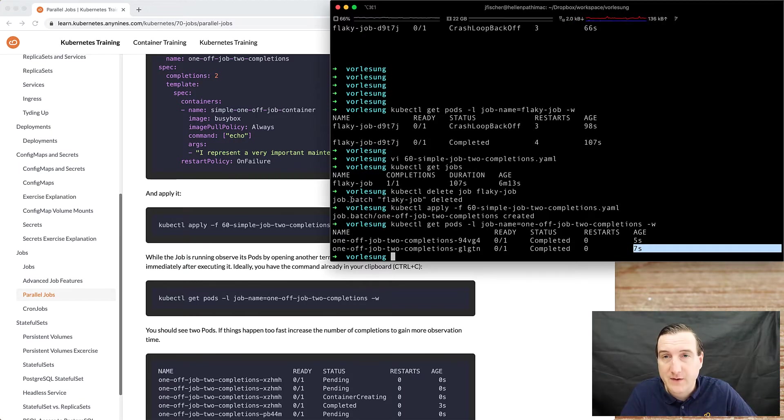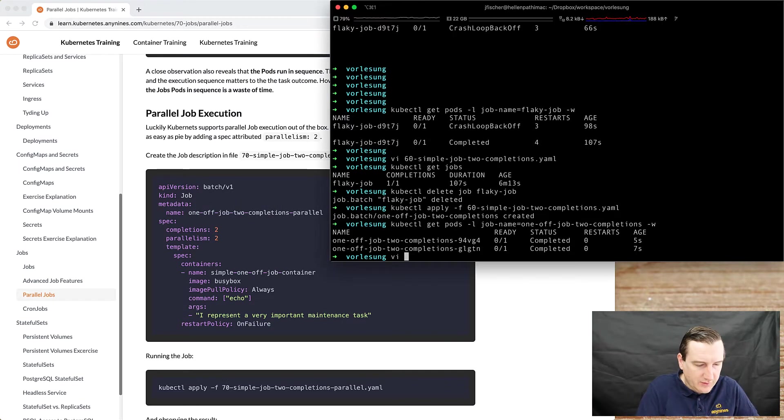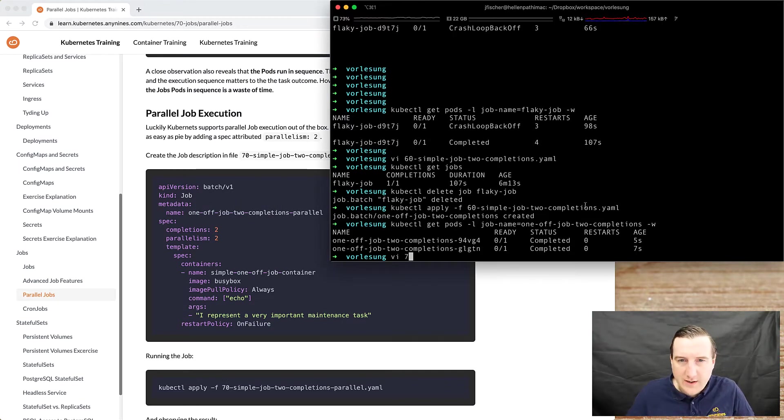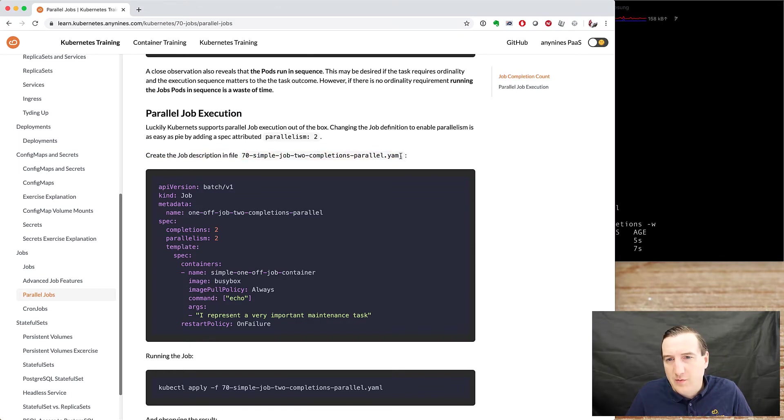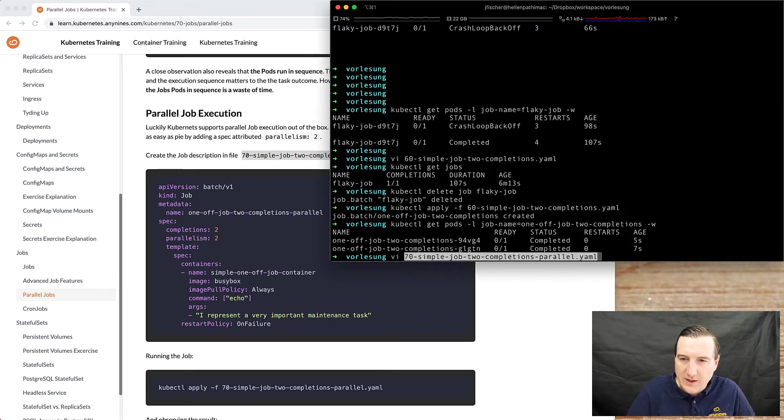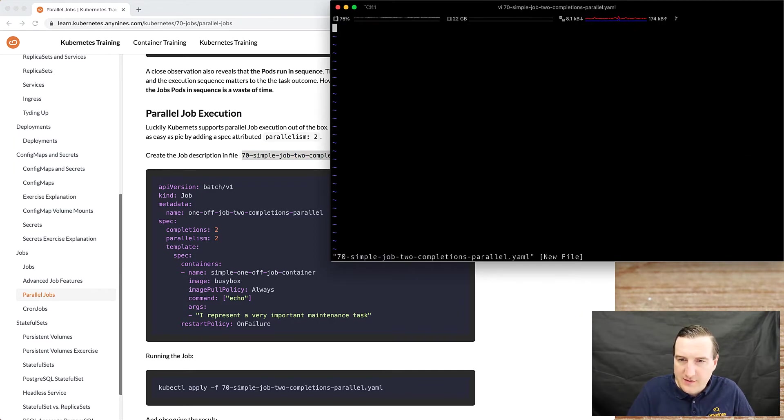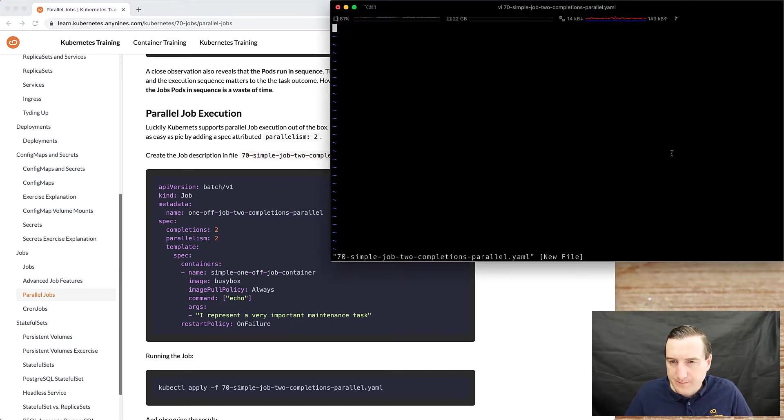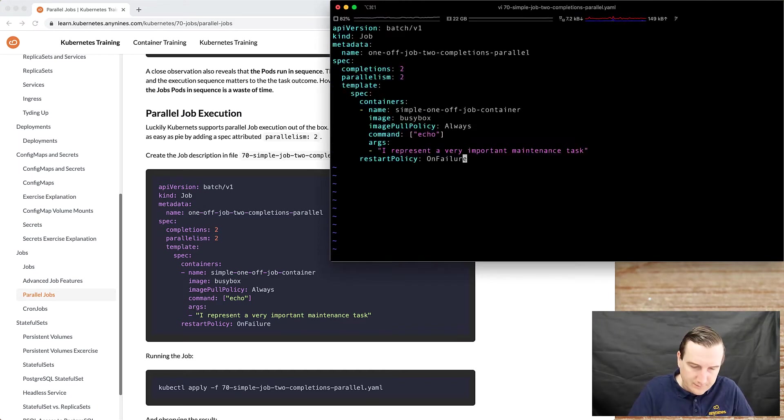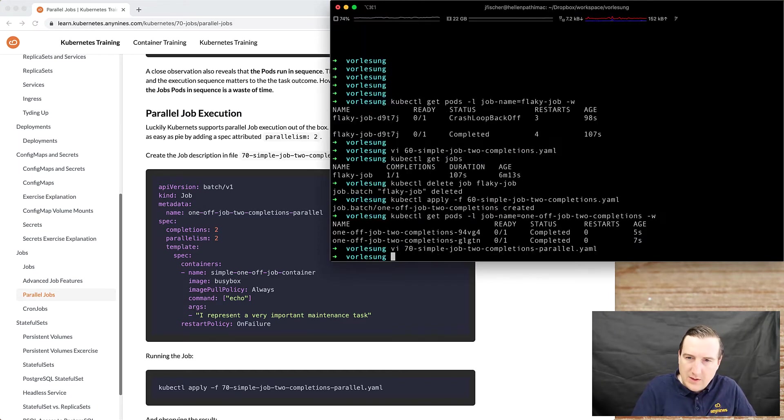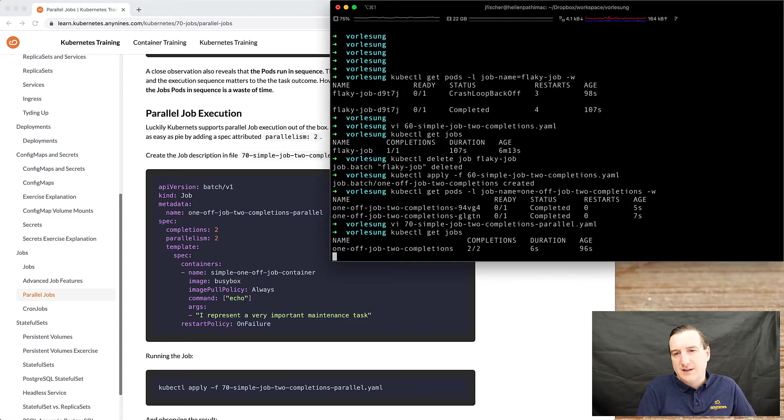All right, parallel job execution. We will create another job, also one with two completions, but in this case we would like to see this happening simultaneously. Let's delete the old job first.